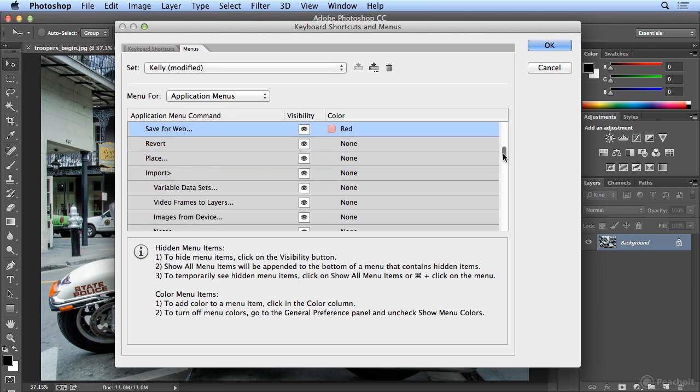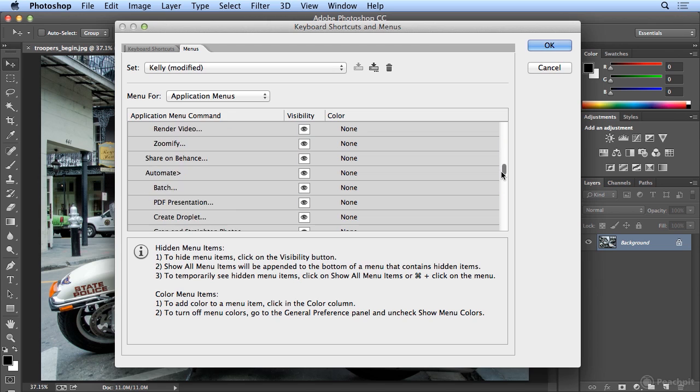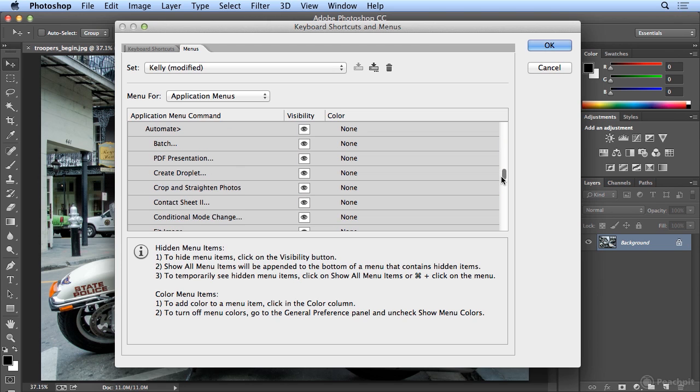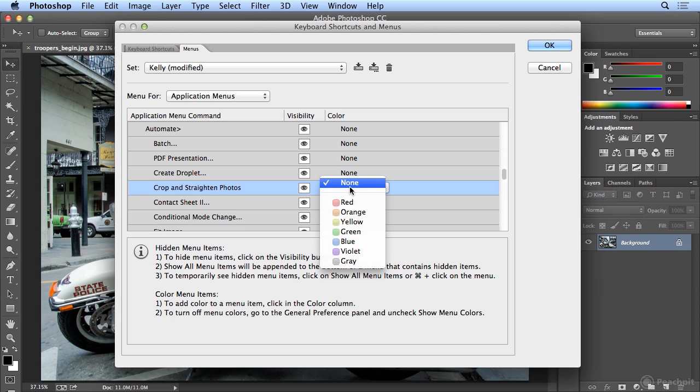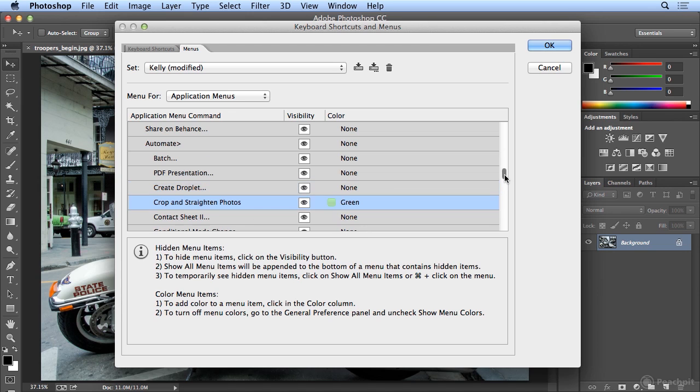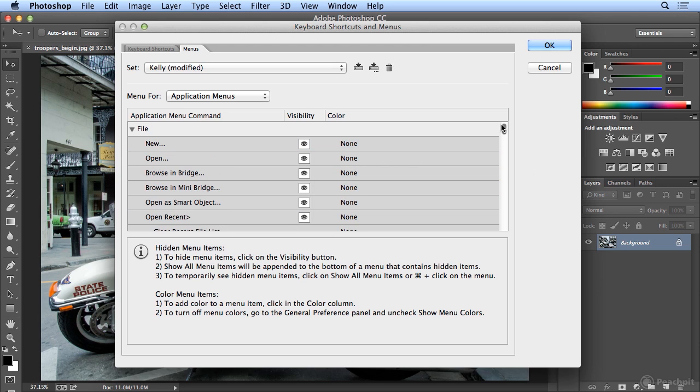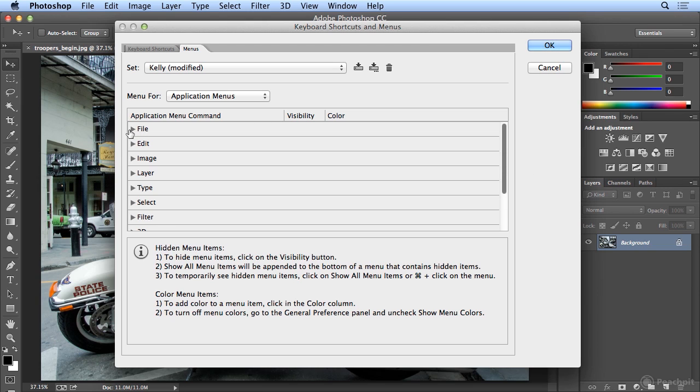Another one under File that I like a lot is File, Automate, and Crop and Straighten Photos. I'll make that green. Just choose colors that suit your mood or how you might be looking for them. In fact, I can choose Automate and make that red. I'll do one more. I'll scroll up and Collapse File.